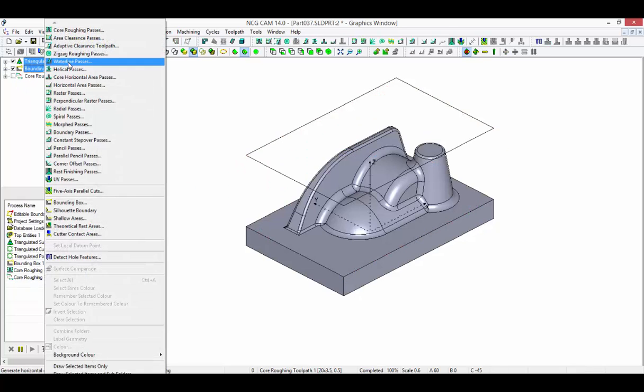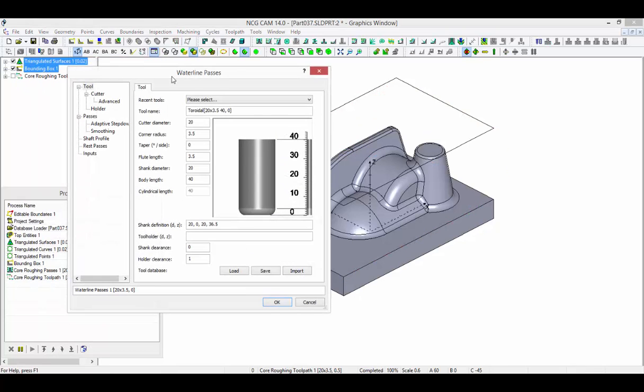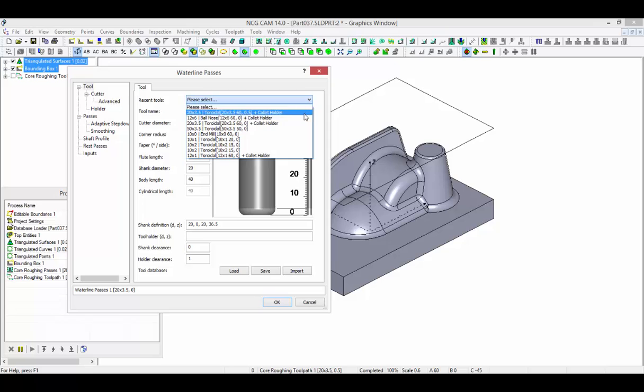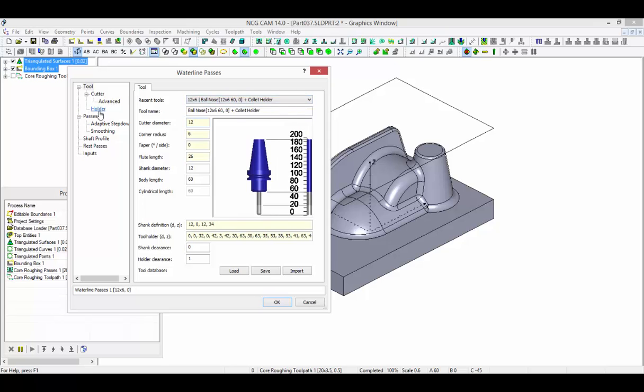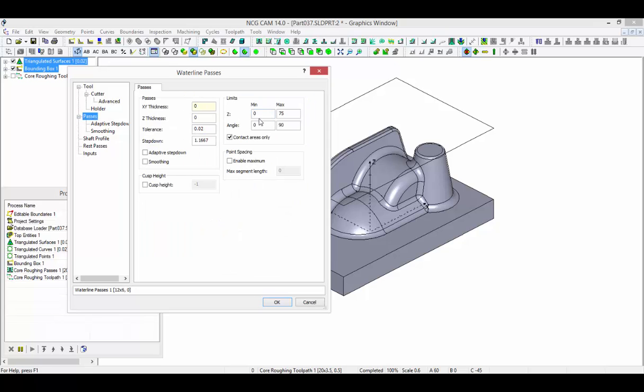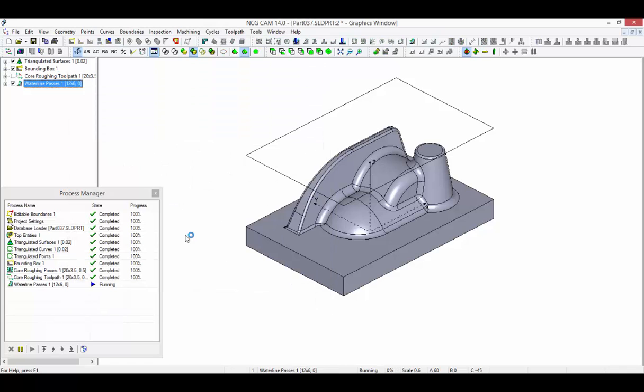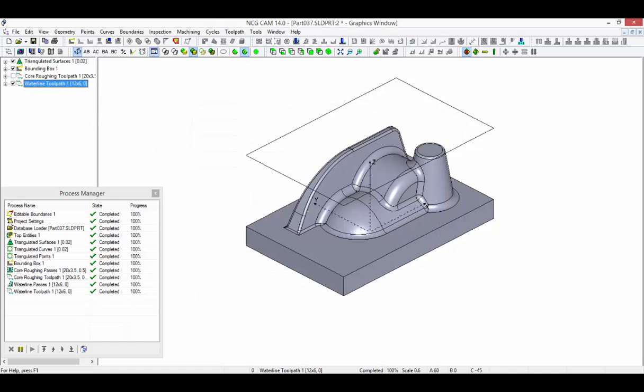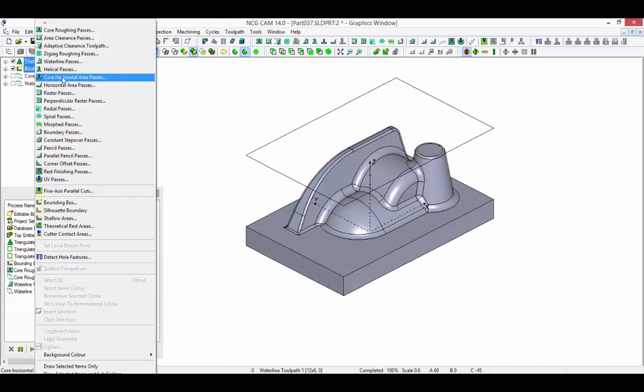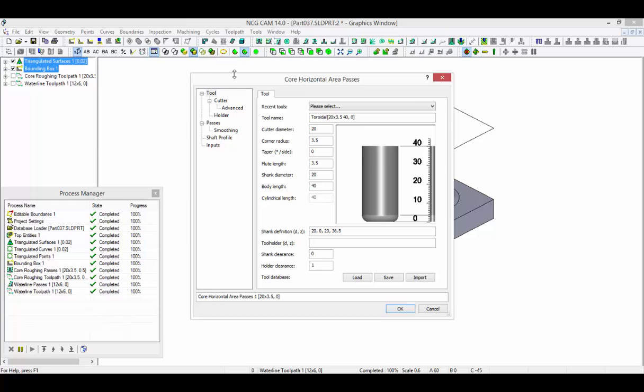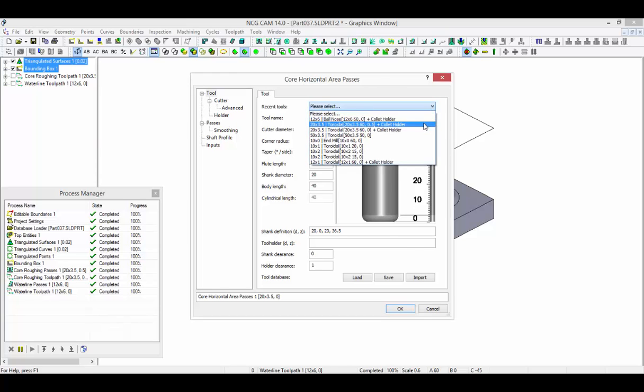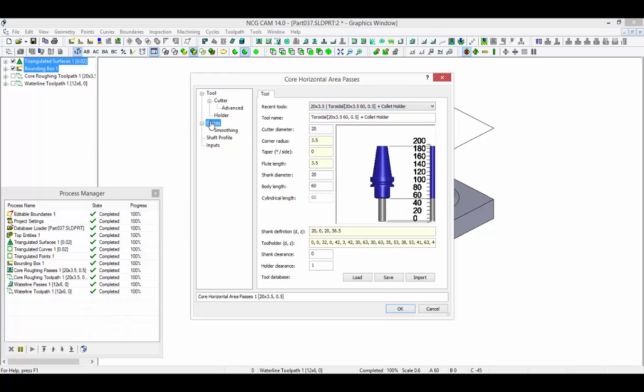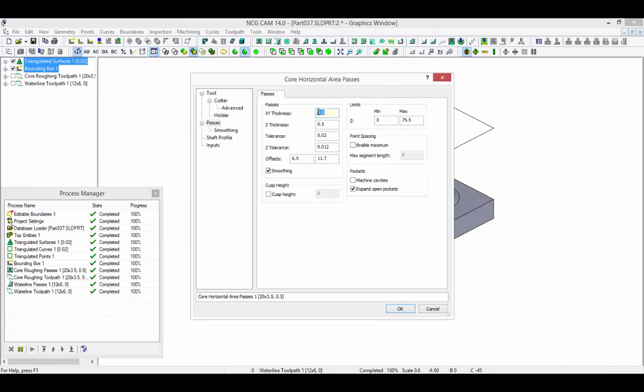Waterline passes can be created to machine only the steep walls by increasing the lower contact angle. Core horizontal passes are used to machine the level planar surfaces.